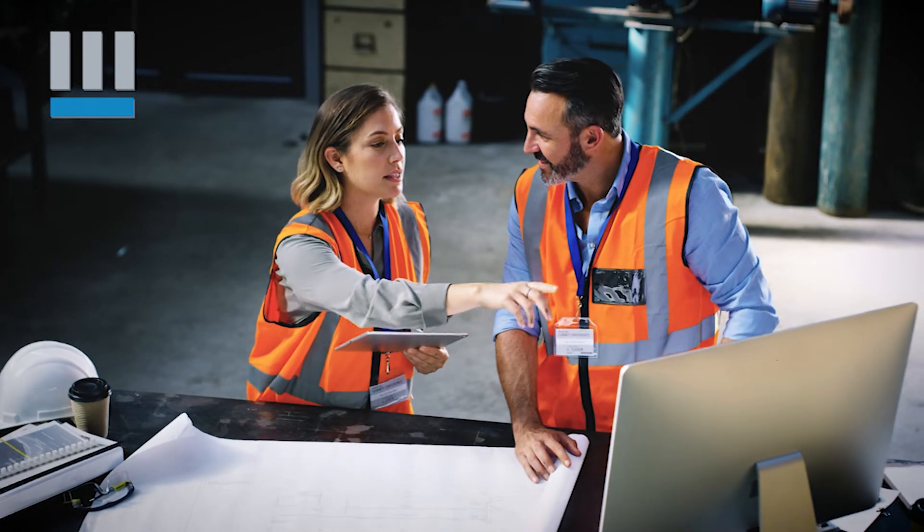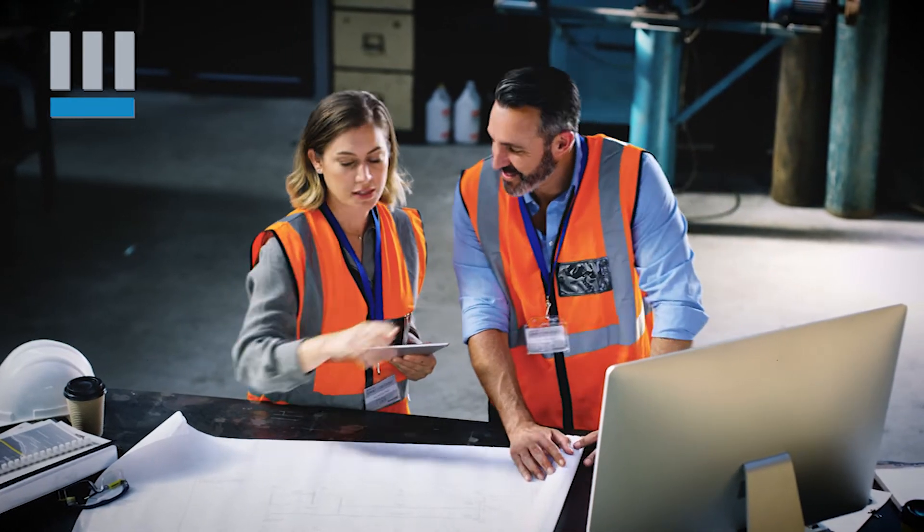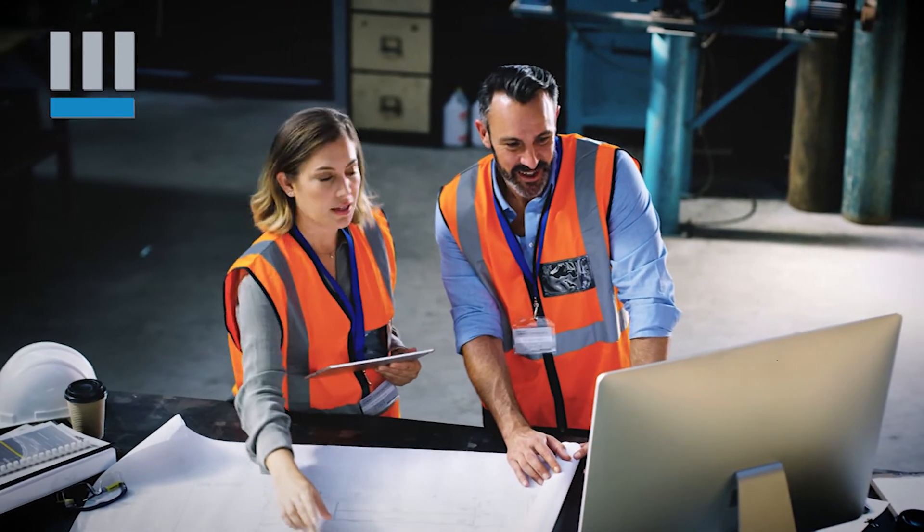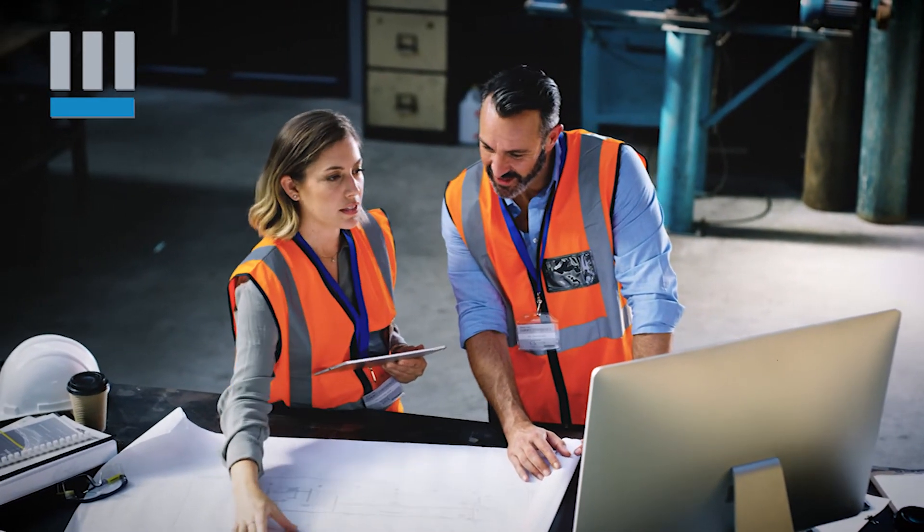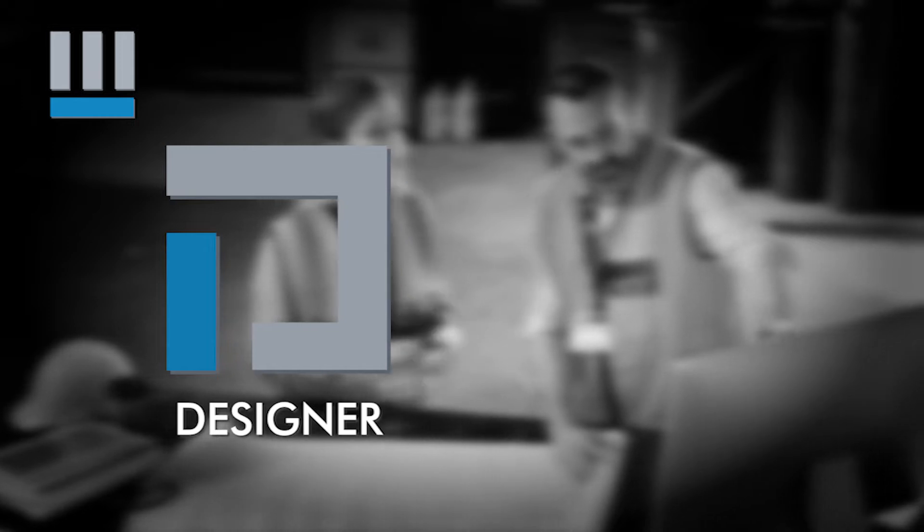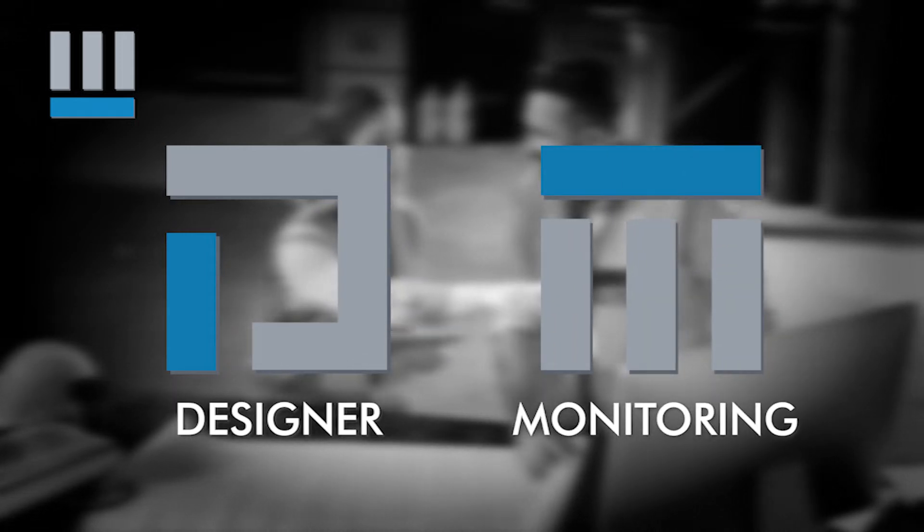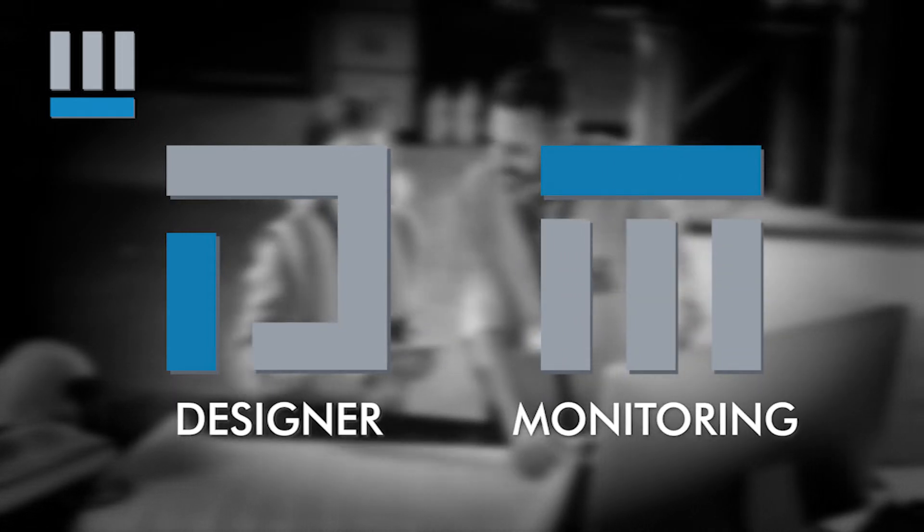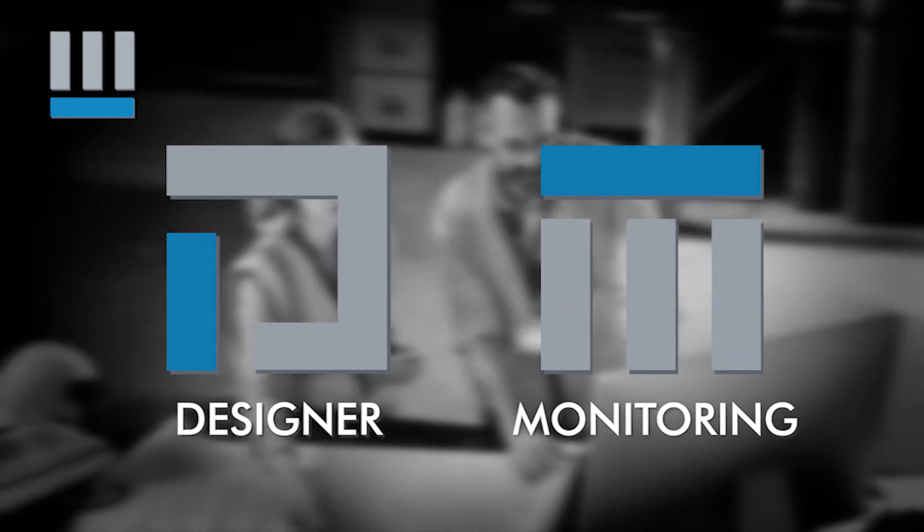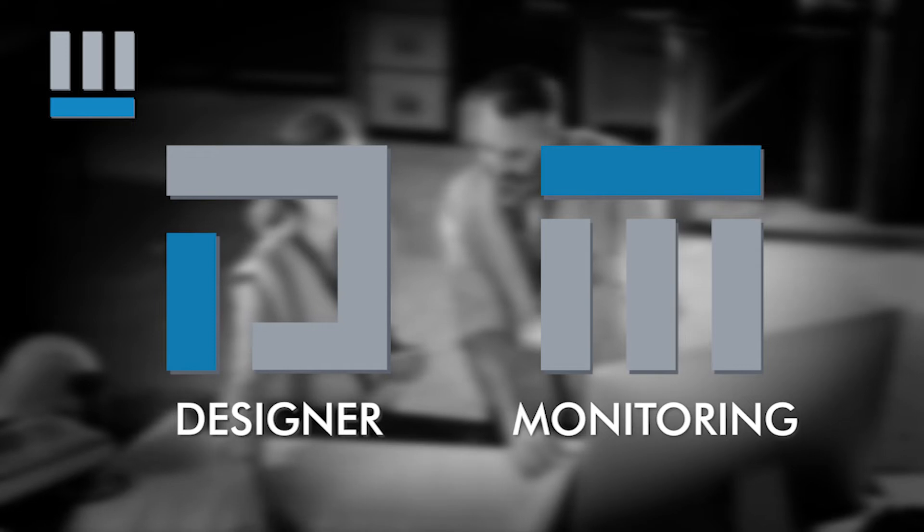Explore has added two new tools to its 2.0 version. Explore Designer, which allows you to design monitoring tools with interfaces adapted to your needs. And Explore Monitoring, which allows you to easily put online your monitoring tools created with Explore Designer.